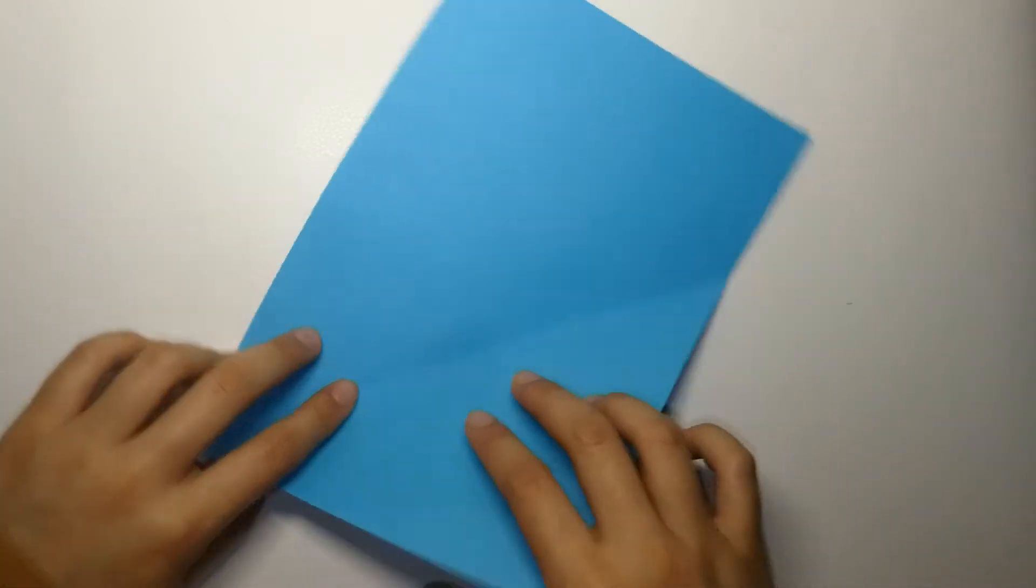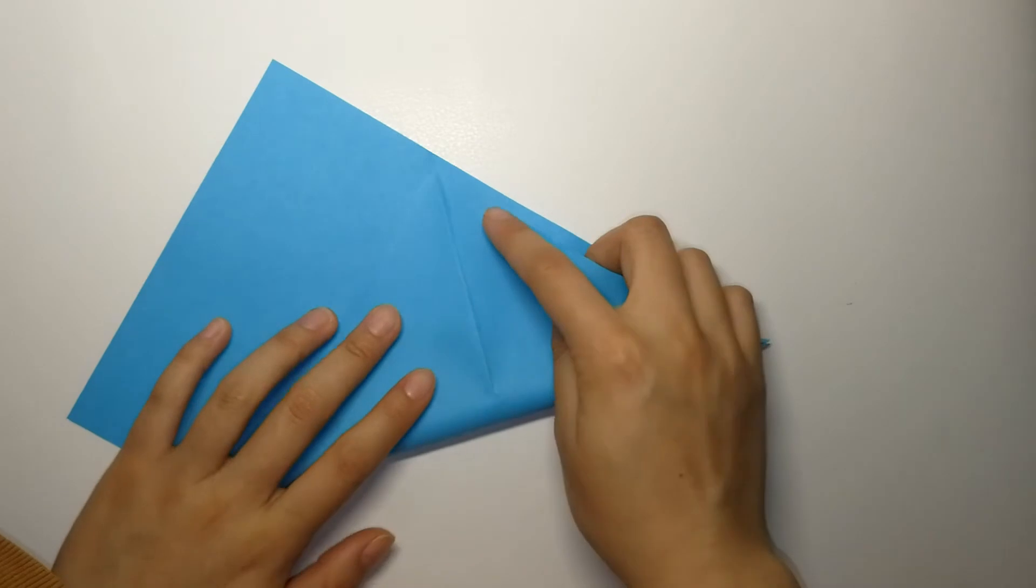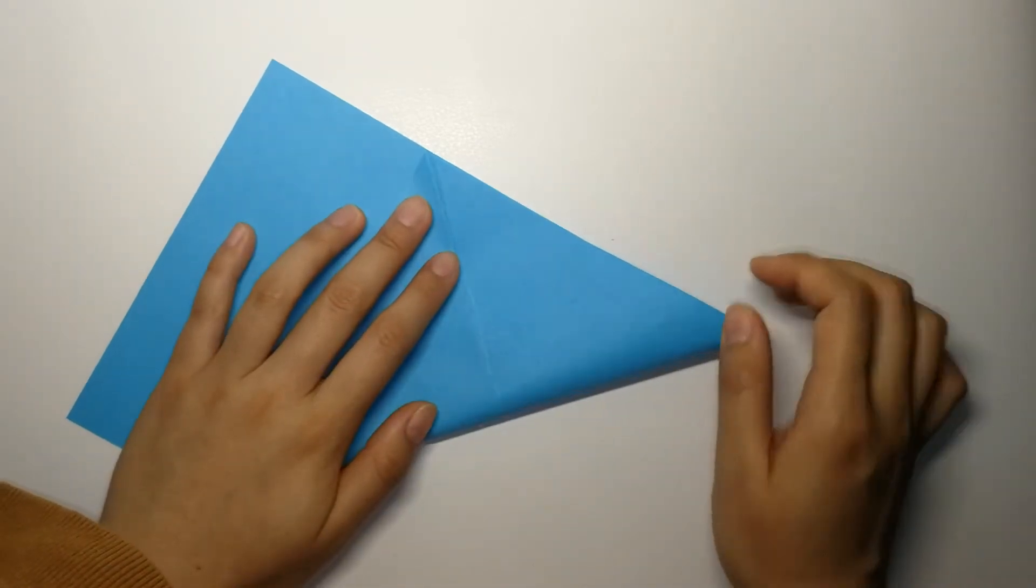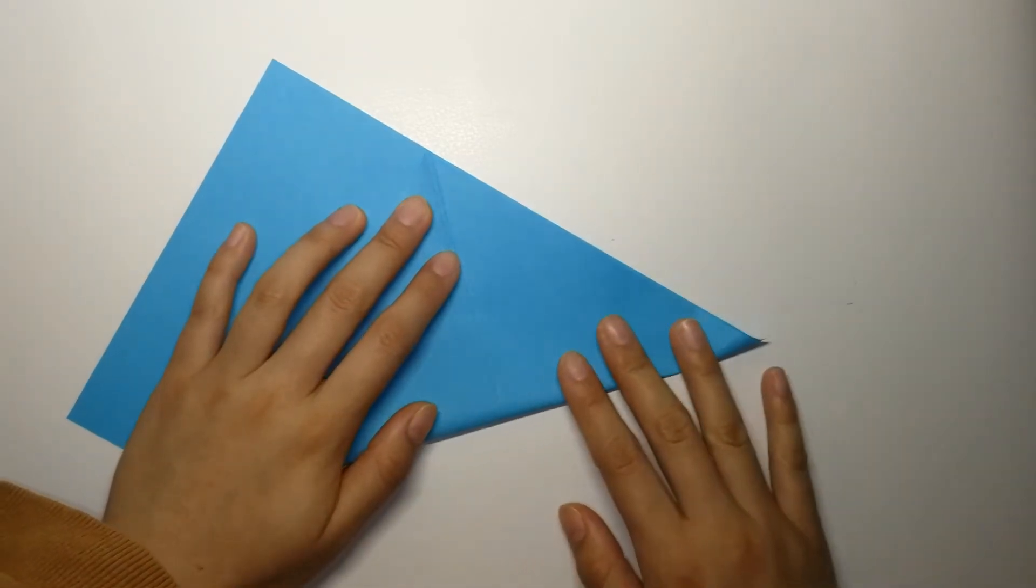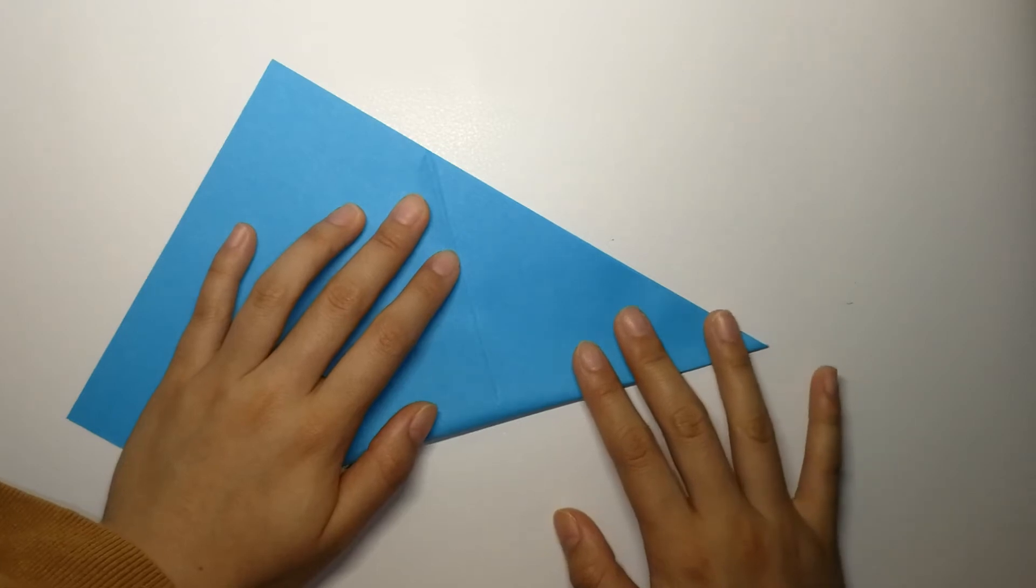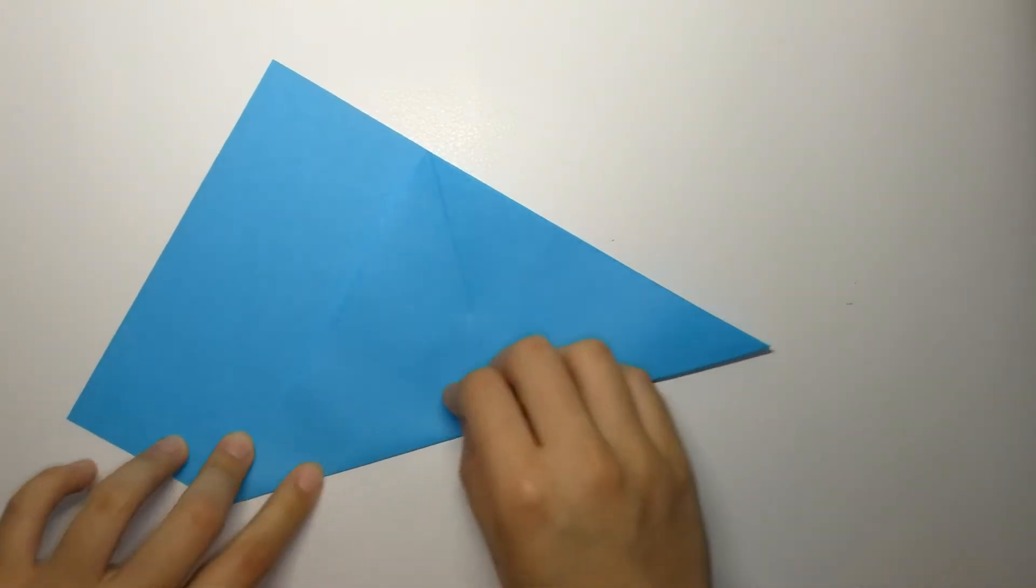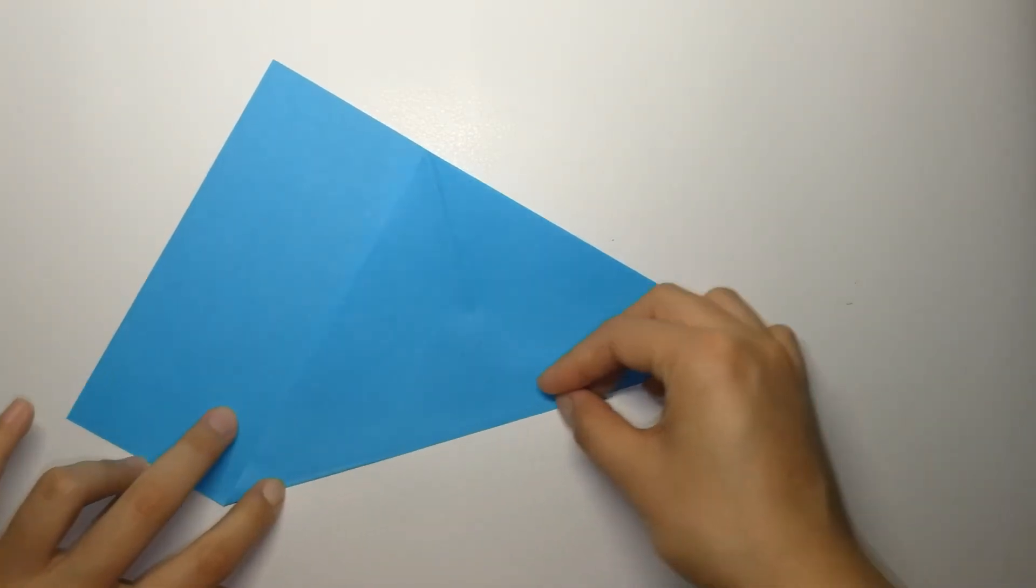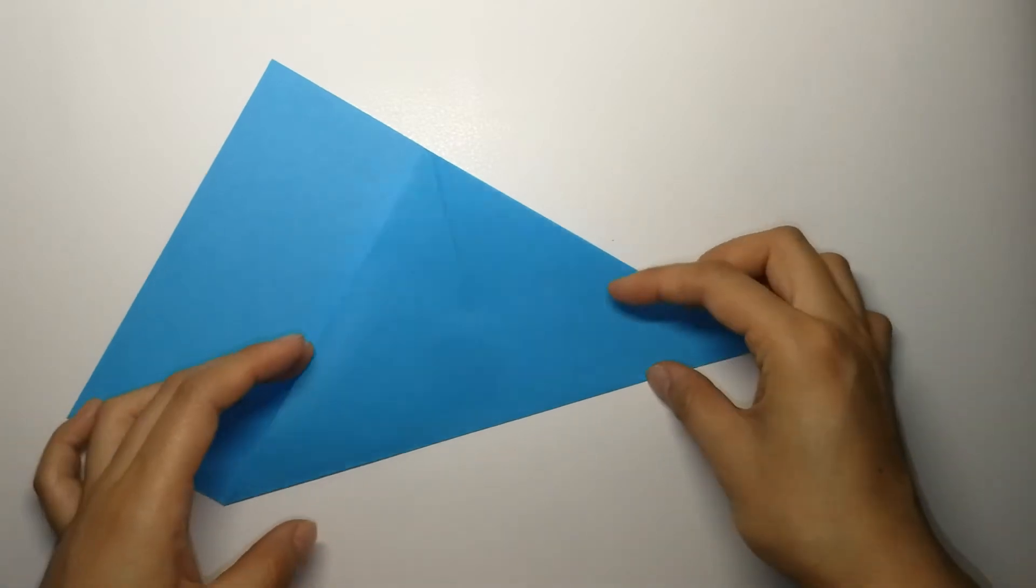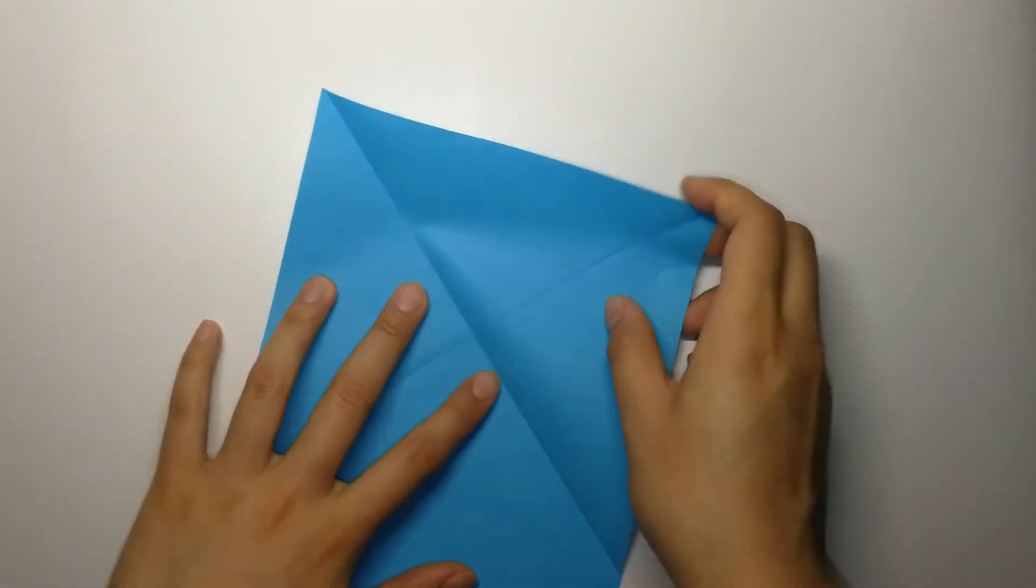Open it back up and fold the corner on the other diagonal. Again, you want to leave a sharp crease. Open it back up.